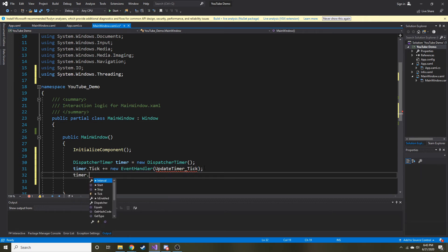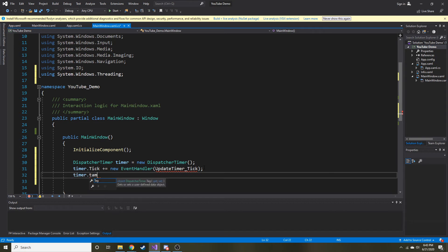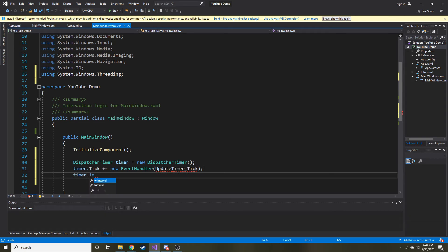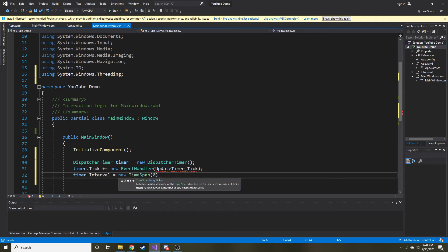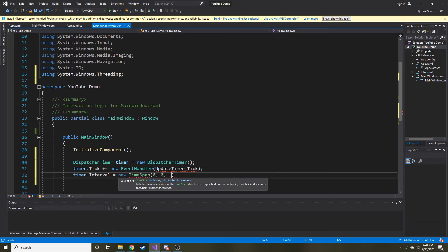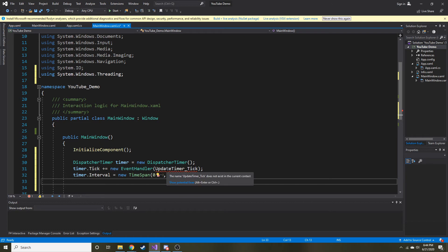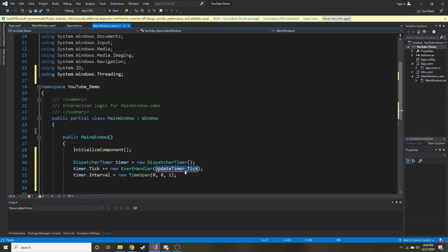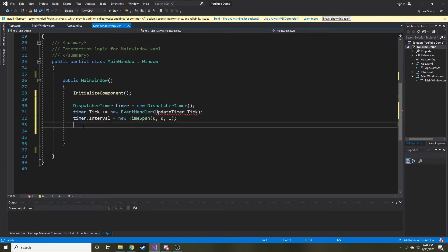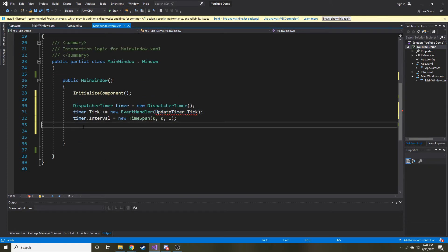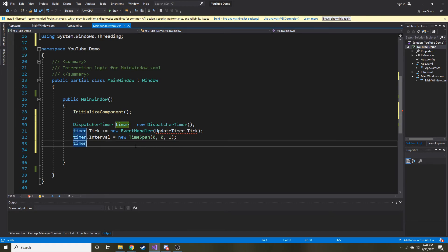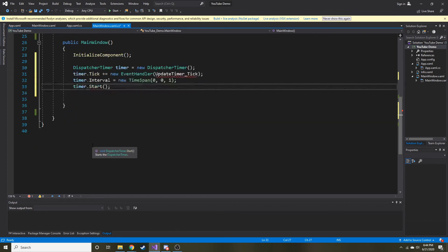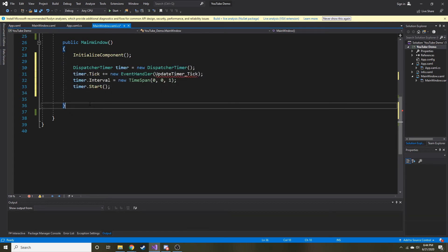Then what we need to do is we need to give it some new time span. So how often do we want this event handler to occur? For us, I'm going to do it every second. So timer.interval equals new TimeSpan. That goes hour, minute, and then second. So I'm doing zero, zero, one for every second this is going to happen. You're probably wondering what this red squiggly is. It's because we haven't created this event handler yet. We haven't wrote the code for it, which we will do shortly. And then what I'm going to do is just start it after everything's initialized and we created our dispatch timer, we're going to have it start.